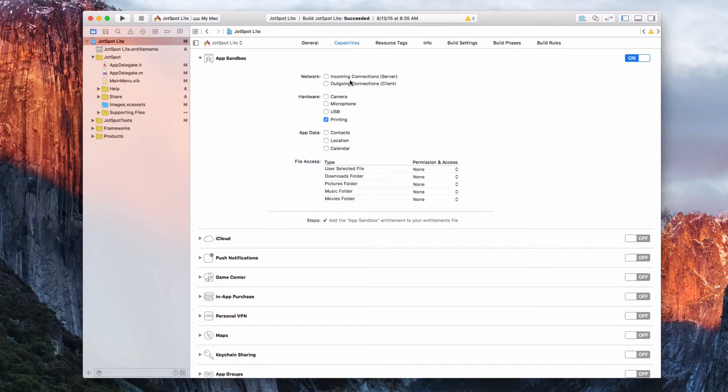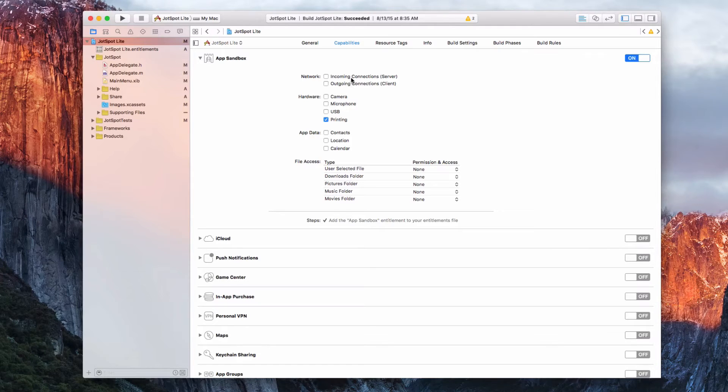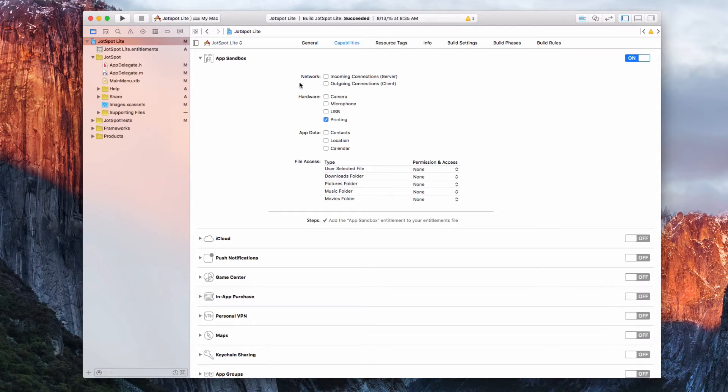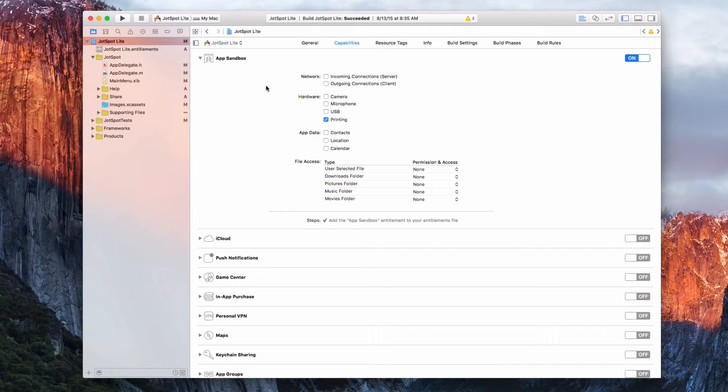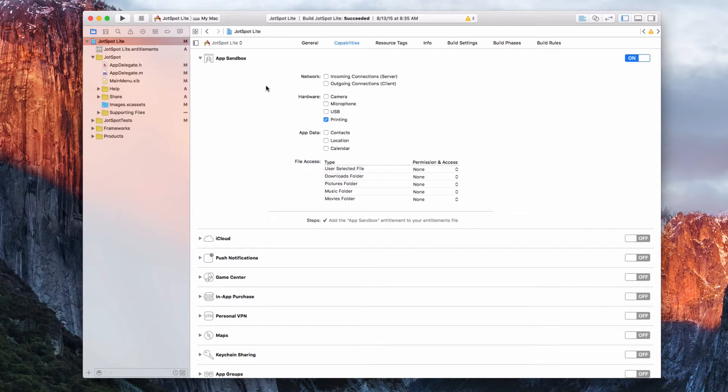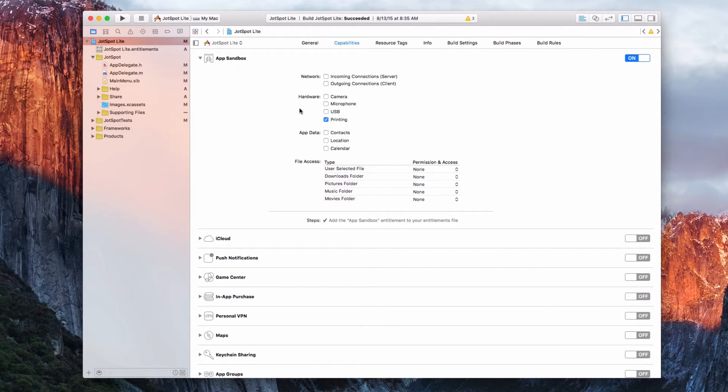If it's pulling something in, such as from a server, check incoming connections. You need to know your app's requirements. Then it will vary based on your app for these settings here.